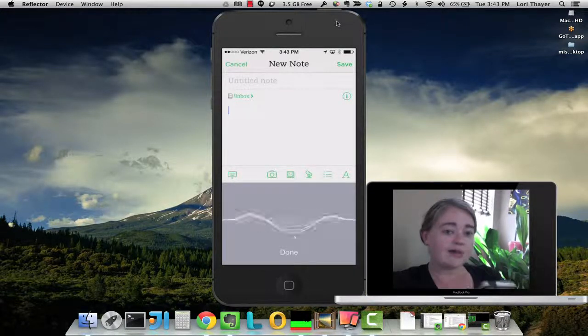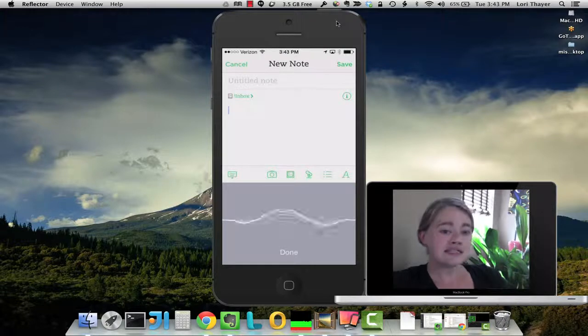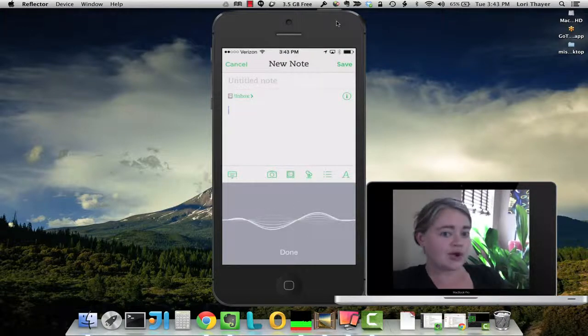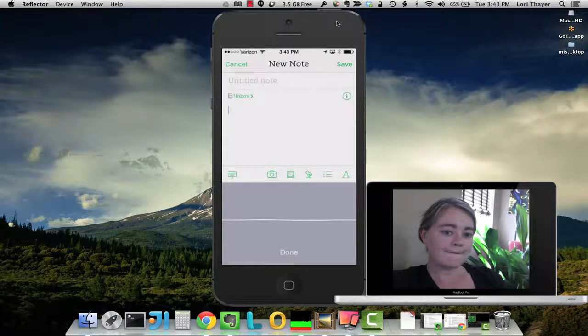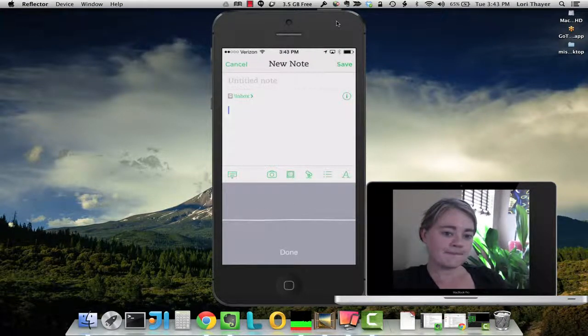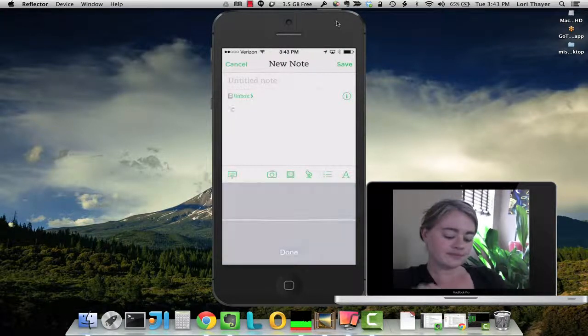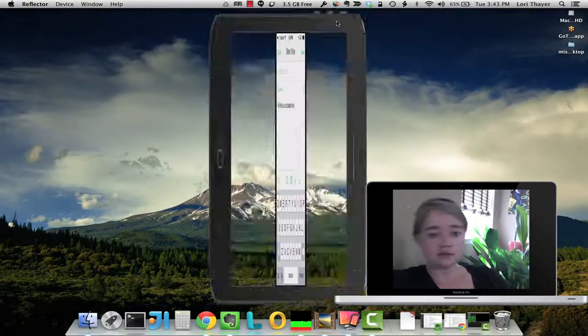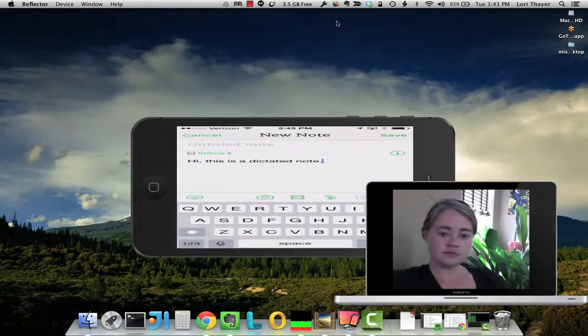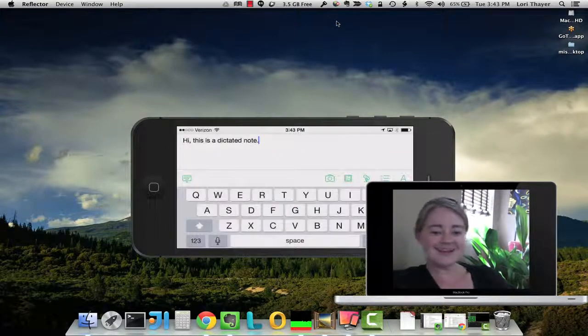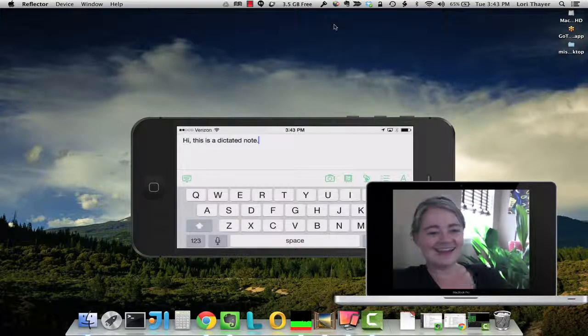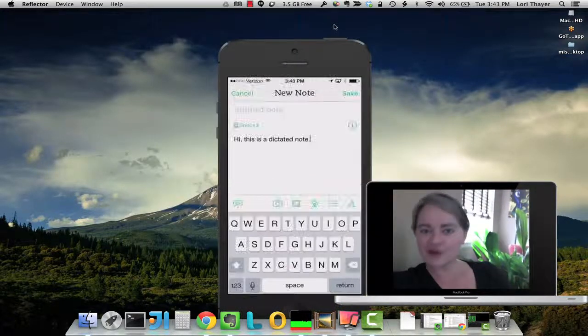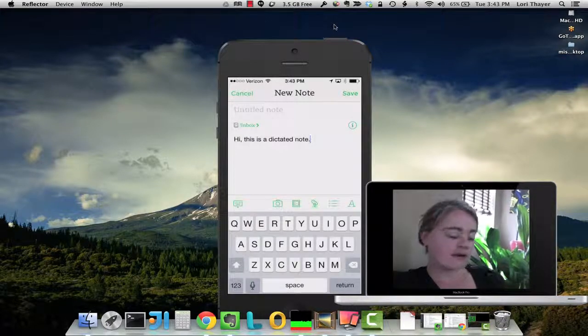Hi comma, this is a dictated note period. Don't forget to click the done button. I keep turning my phone around and it moves on me. Sorry.